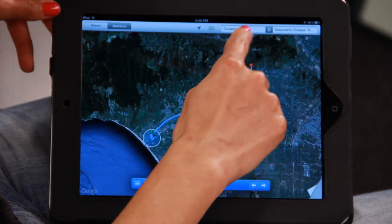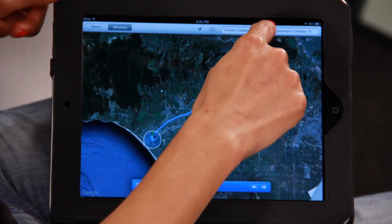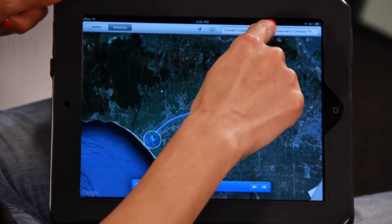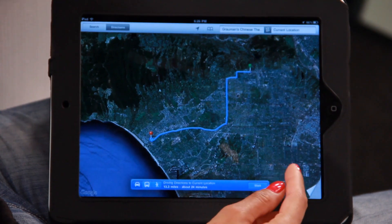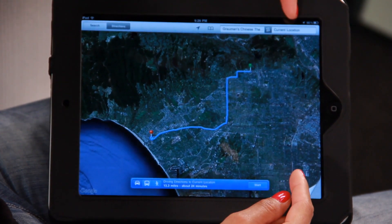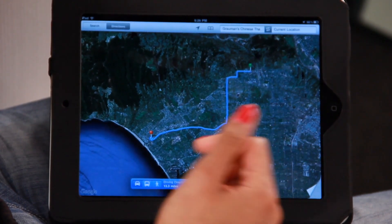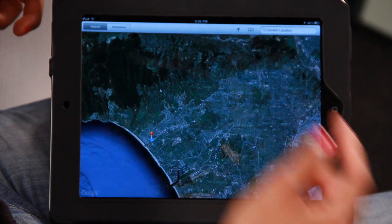You can also reverse directions. Say if you want to return home and you need directions, you click this little icon in the middle. It'll take you from Grauman's Chinese Theatre back to your current location. It's really easy to use. So there you go — that's how you use Maps on the iPad.